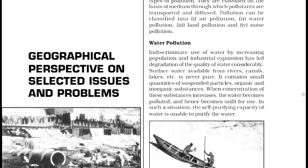Water pollution, as the name suggests, is pollution in water. Air pollution is pollution in air. Noise pollution is a bit different — it is just the noise created or generated due to loudness of the source. And land pollution is related to contamination of soil. So let us see water pollution first.